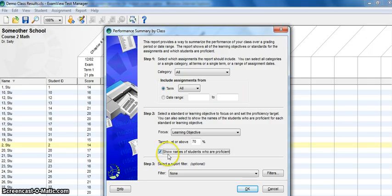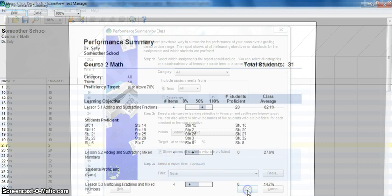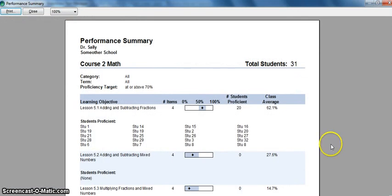So with those options set, I'm going to go ahead and click OK, and very quickly the report will show up.